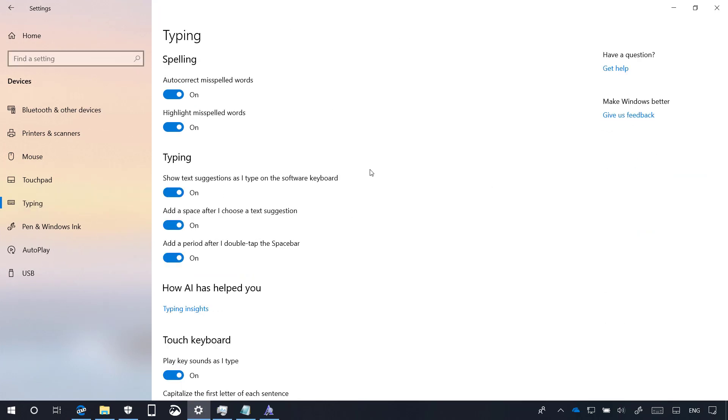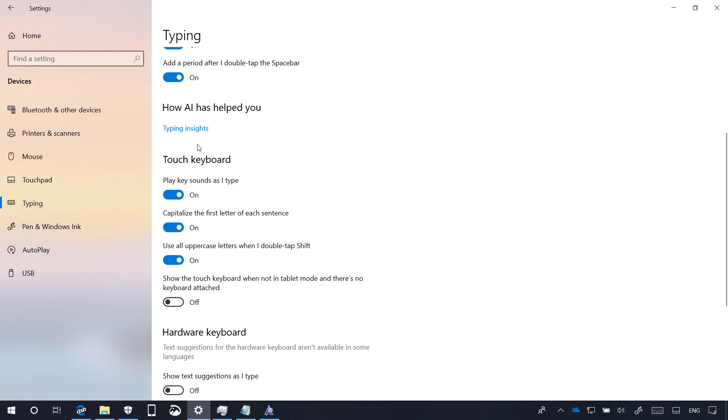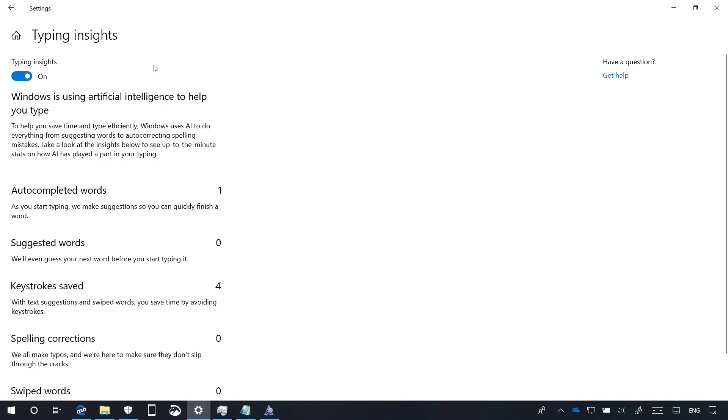In the Typing page, now we have a new How AI Helps You section that allows you to access the new Typing Insights page. Typing Insights is a new feature that uses Microsoft's artificial intelligence to display stats about the times that Windows 10 suggested words, how to correct the mistakes, and other stats. Which according to Microsoft, this new feature will help you to type more efficiently. If this feature isn't for you, you can always turn off the Typing Insights toggle switch, which will also reset the counters.